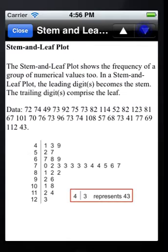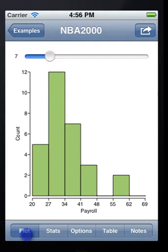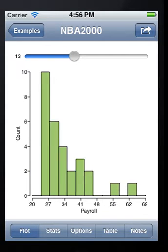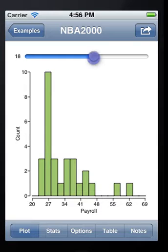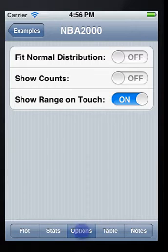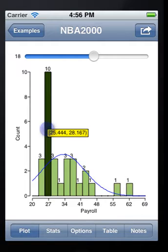The graph illustration is dynamic. For example, you can tap the slider to change the shape of a histogram, or impose a normal curve to test the normality of the data, or tap a bar to show the range.